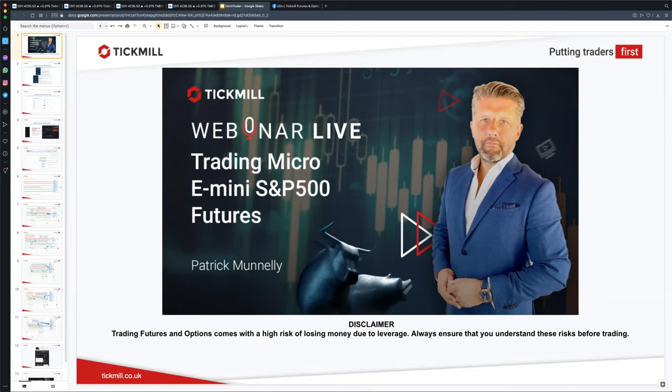Before we get going, just some housekeeping here. Can you first of all just confirm that you can see the welcome screen and you can hear my audio feed loud and clear? Could you just type a Y into the chat box so that I know we're ready to get going?